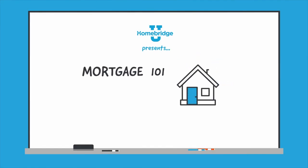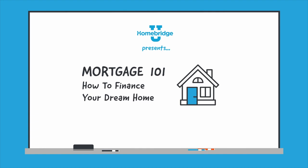Welcome to Mortgage 101, where we cover the basics on how to finance your dream home. Let's get started.